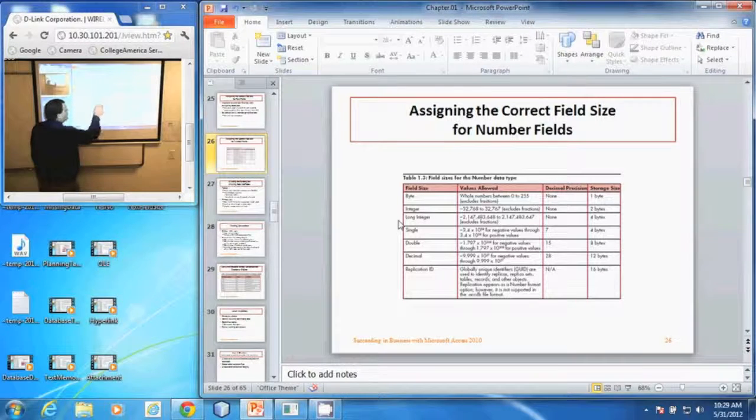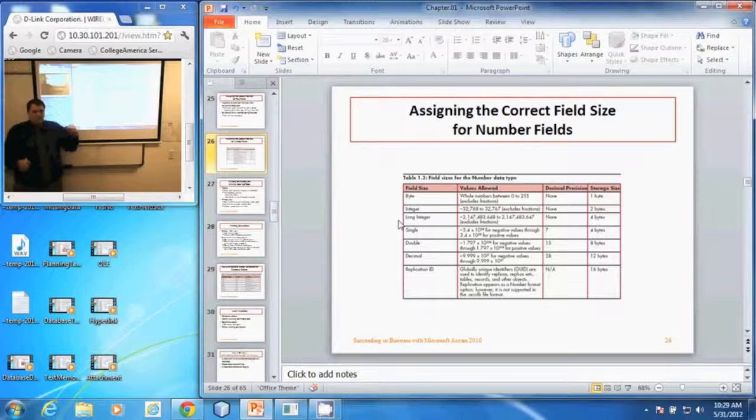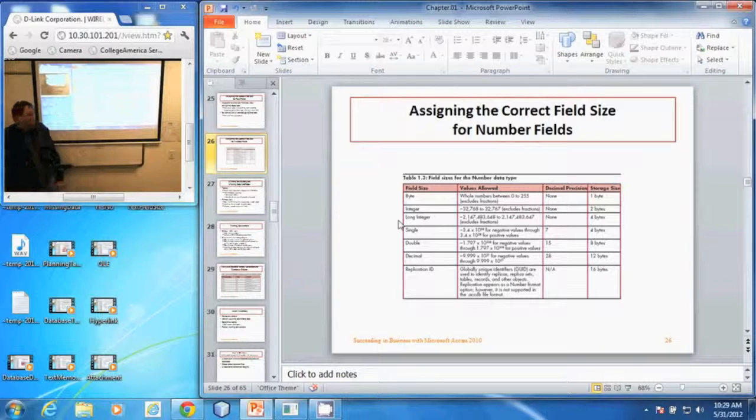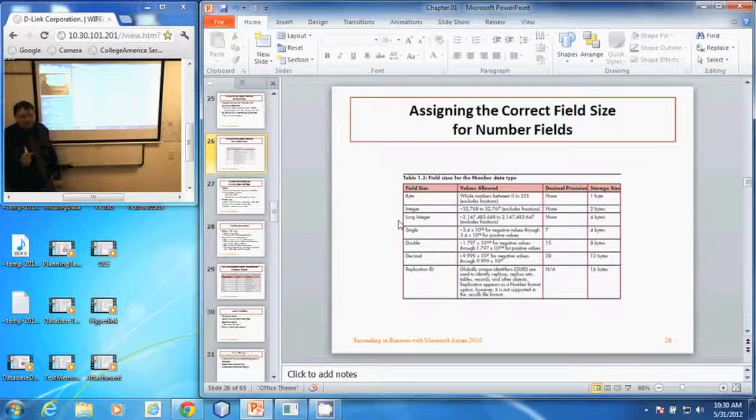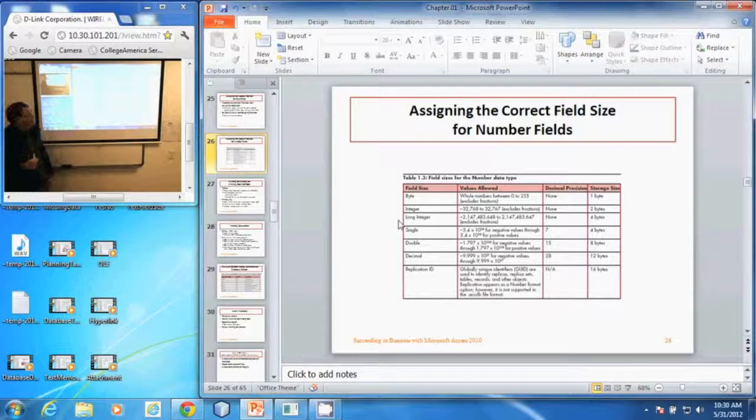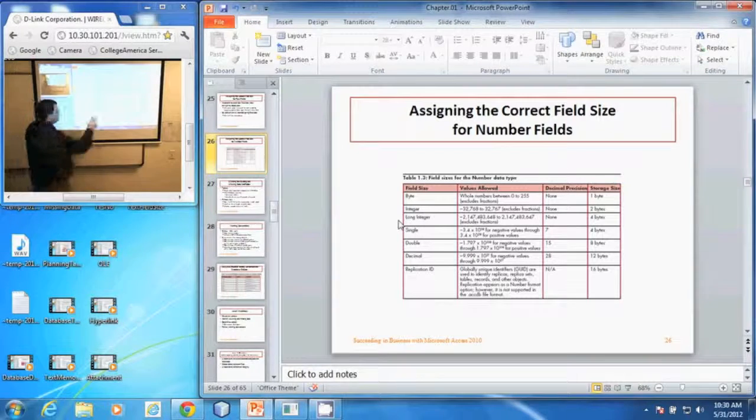The long integer is a negative two billion to a positive two billion. Once again it does not have any decimal places and it takes up four bytes of room on the disk.